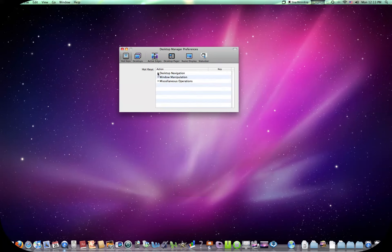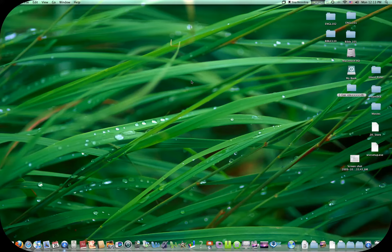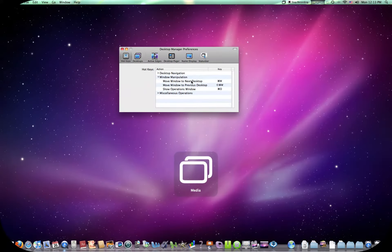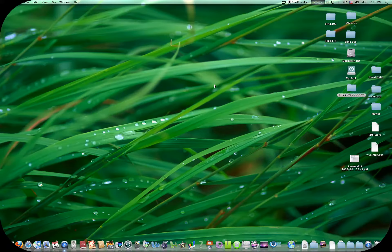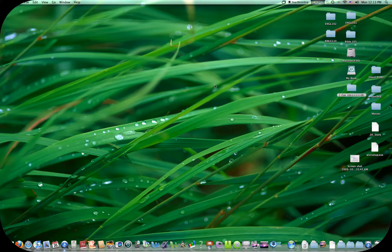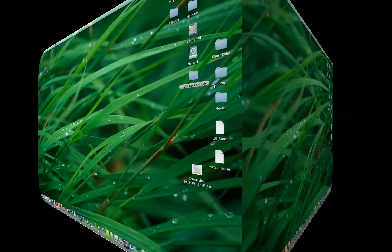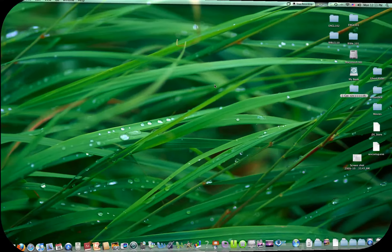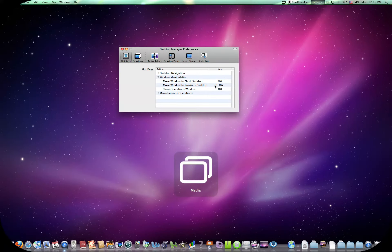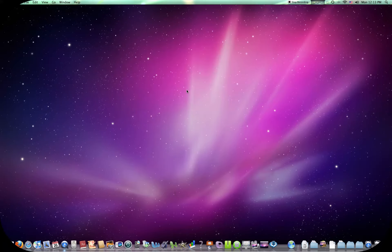You also got the Window Manipulation. You can move Window to Next Desktop. Command W. I've got Command Shift W to move it to the previous desktop. Show Operations Window. Command O. This is my, it shows you the whole Window. And they quit on me again.